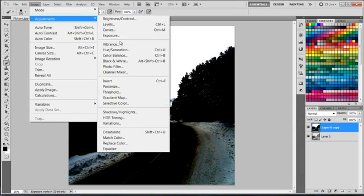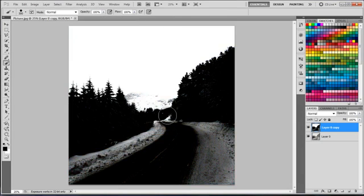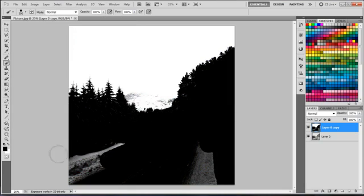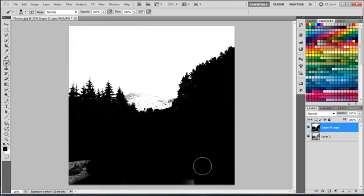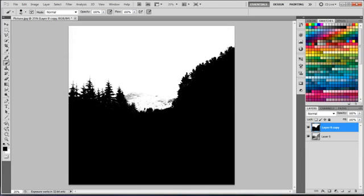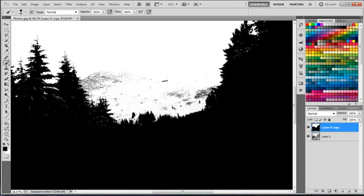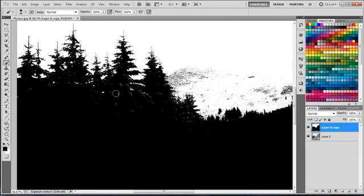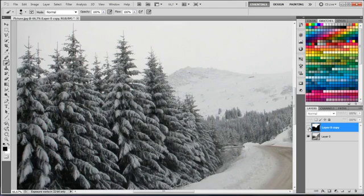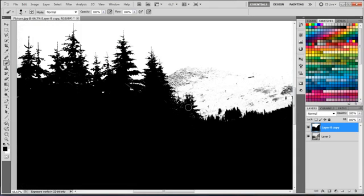Now I'm desaturating the whole thing so it's black and white. Taking the black brush and painting on top of the areas that I don't want to be seen. And scaling down the brush and filling up smaller areas between the trees.